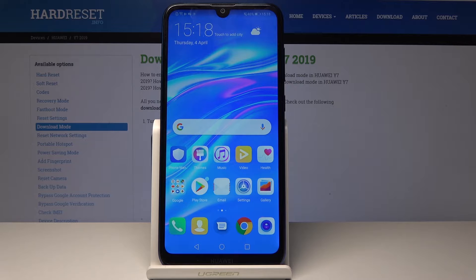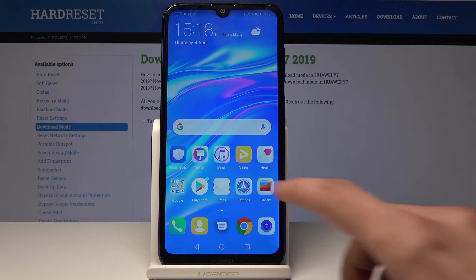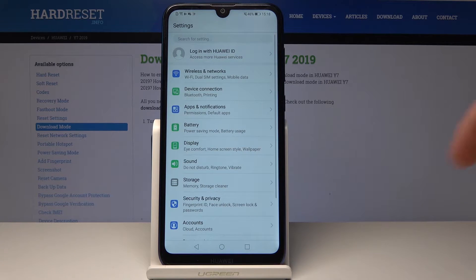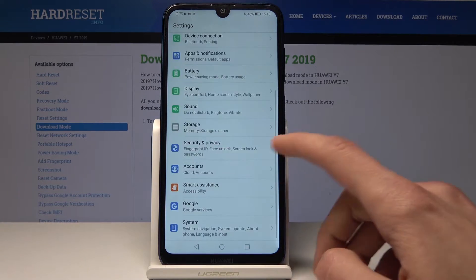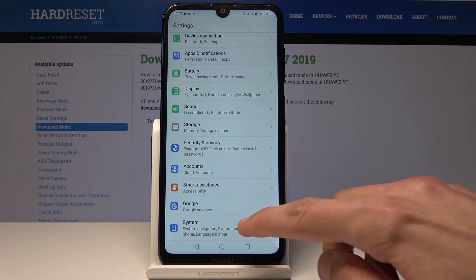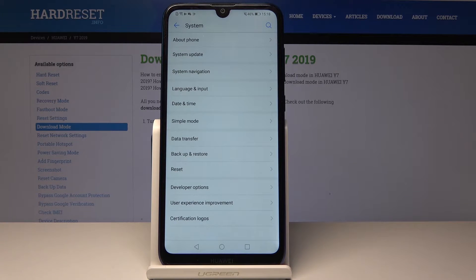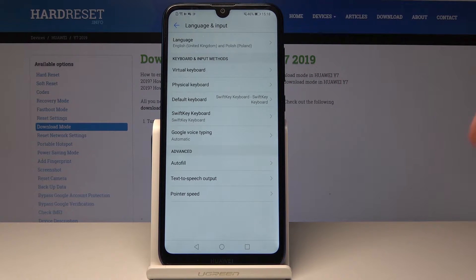We will start off by going into Settings, then go into System all the way down. Right here, and from here you will see Language and Input, so let's tap on that.